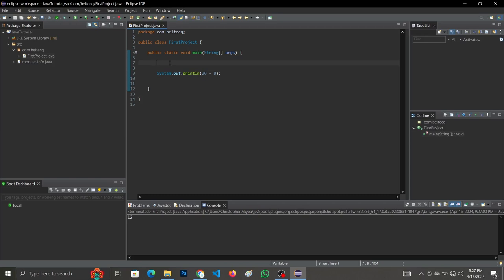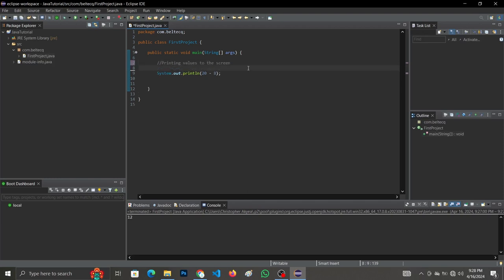How do we comment in Java? You use the double slash and write whatever you want to write — for example, 'printing values to the screen'. As a programmer it is your duty to document your code. You can use single-line or multi-line comments. For single-line comments, you use double slash followed by your comment. There is also a shortcut — highlight your line and press Ctrl + slash to comment it out.